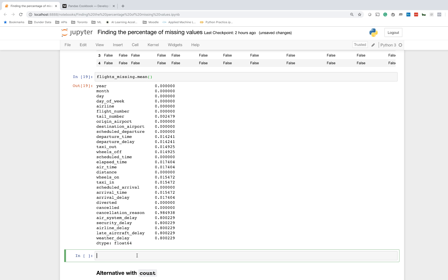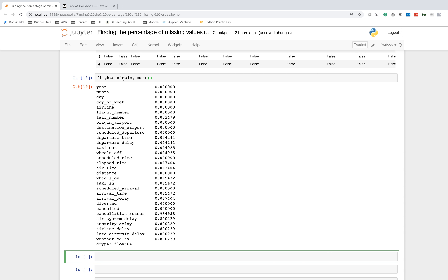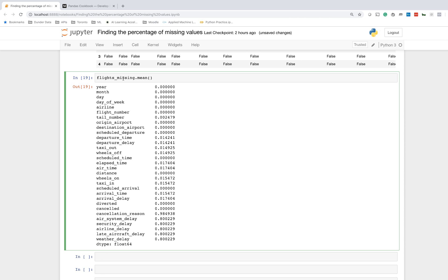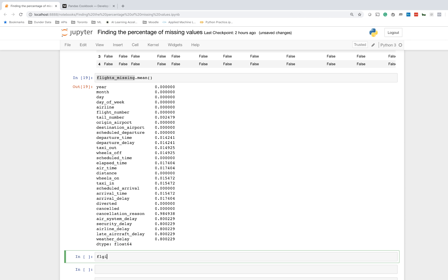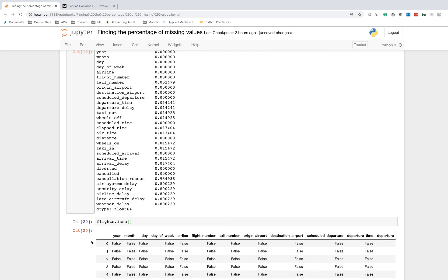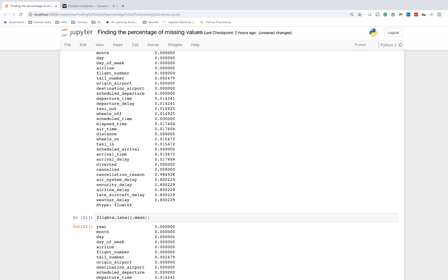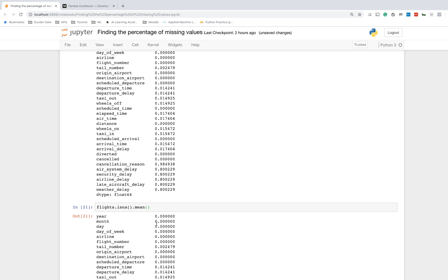We can do this in one single step. Flights_missing was just simply flights.isna. We can simply chain the mean method like this. So we can do this in one single step and it's not complex once you understand what we went through.